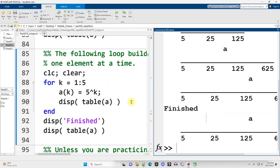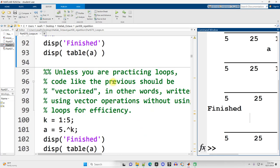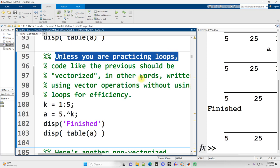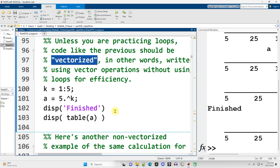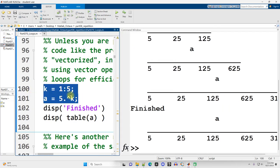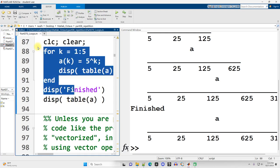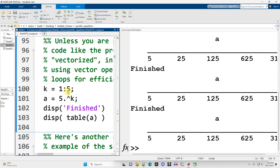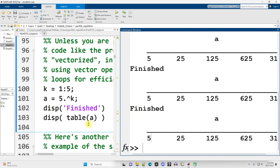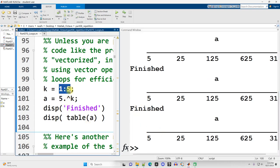Unless you are practicing loops, you should write code like this vectorized — without a loop, using built-in MATLAB functionality to operate on vectors. Here are two lines of code that do everything the loop does in about four lines. I'm raising five to the power of each value in the vector using the dot caret operator, and I receive a vector result named A. So when possible, avoid using loops because it's usually inefficient. But we still need to learn how to use them — you can't do everything vectorized, and it's a staple of most programming languages.